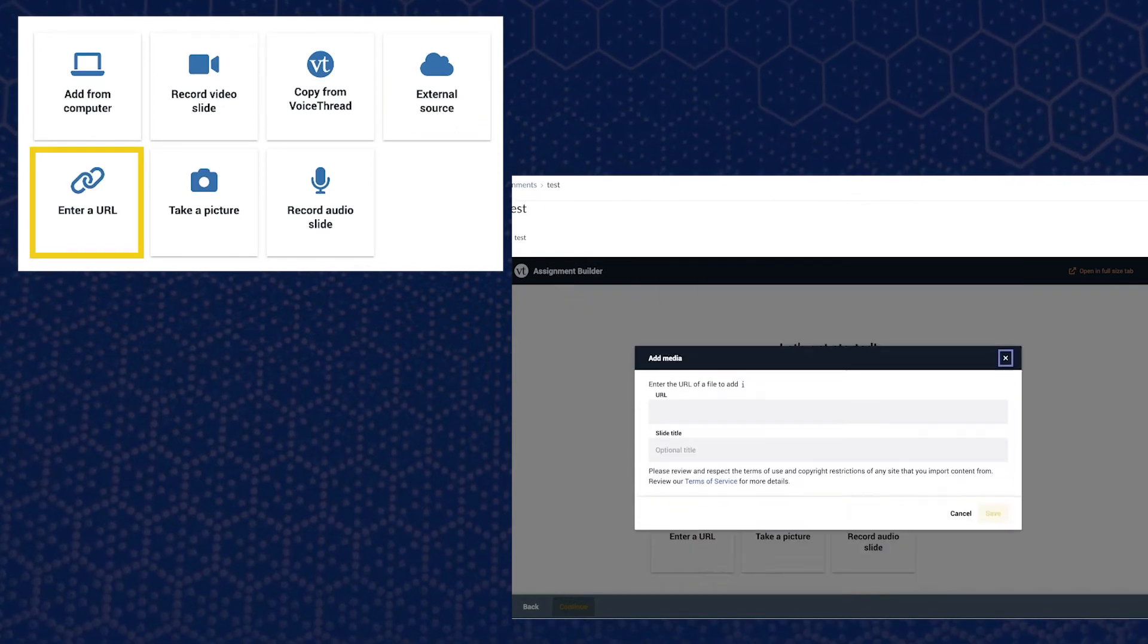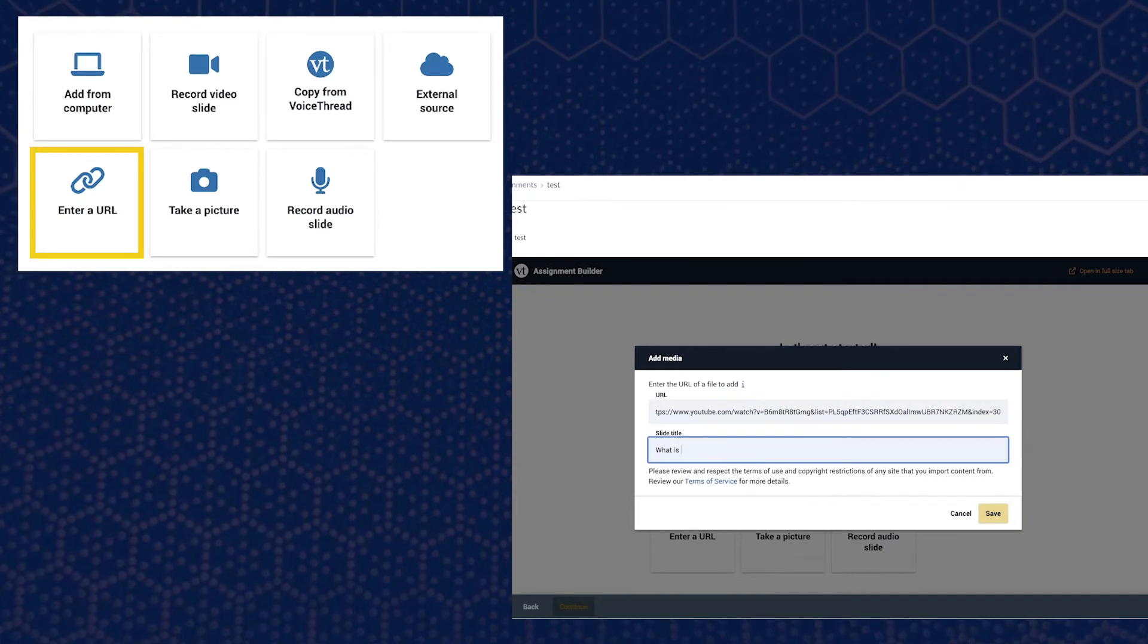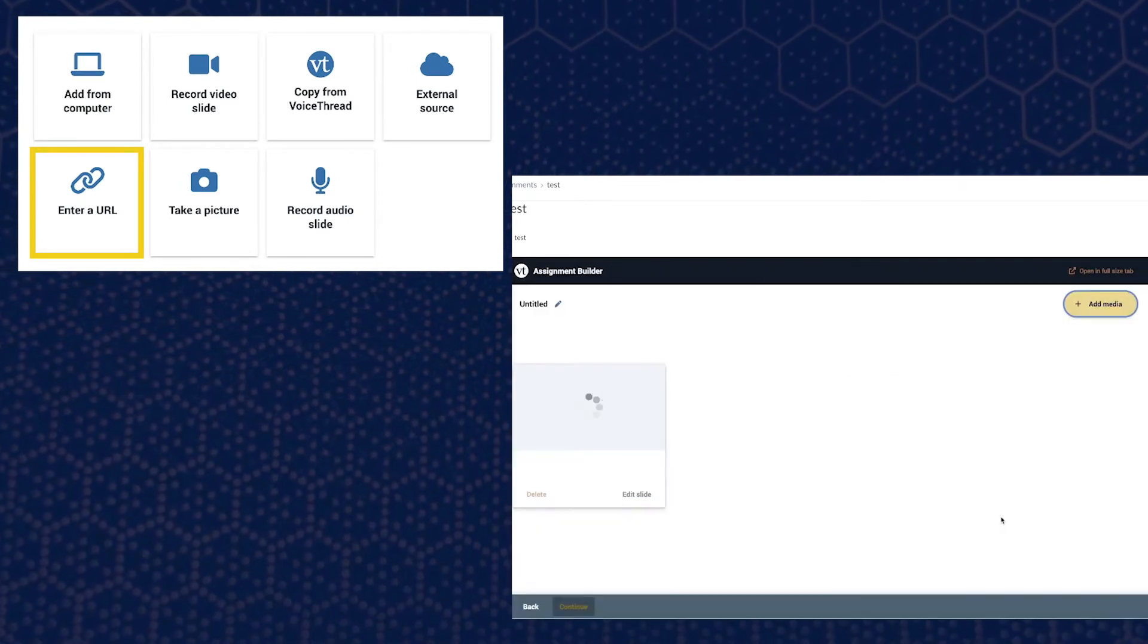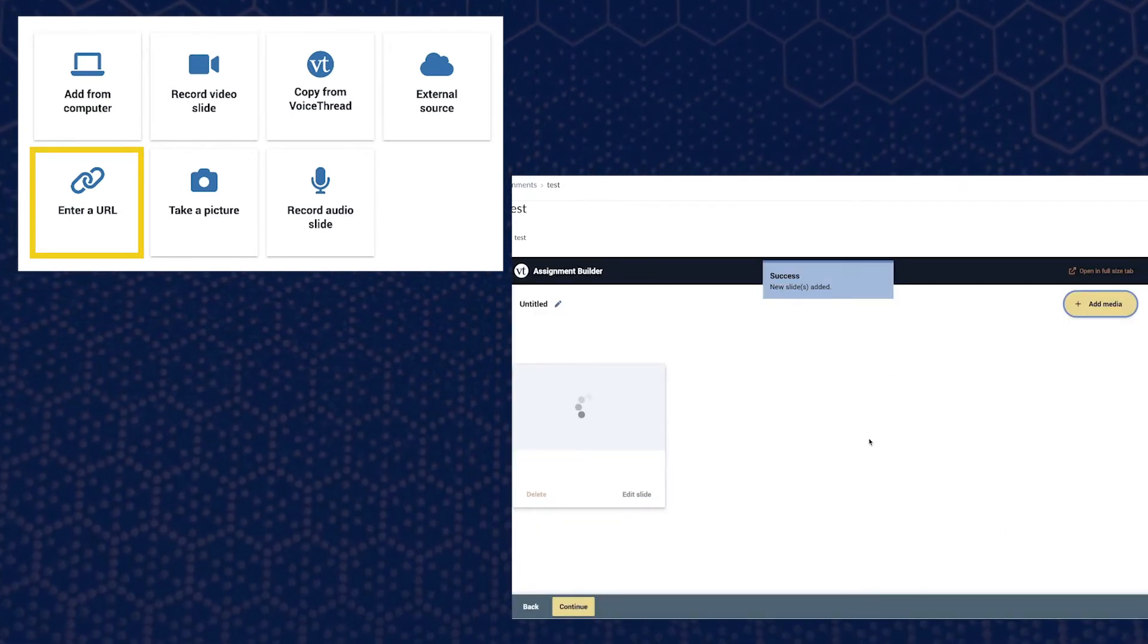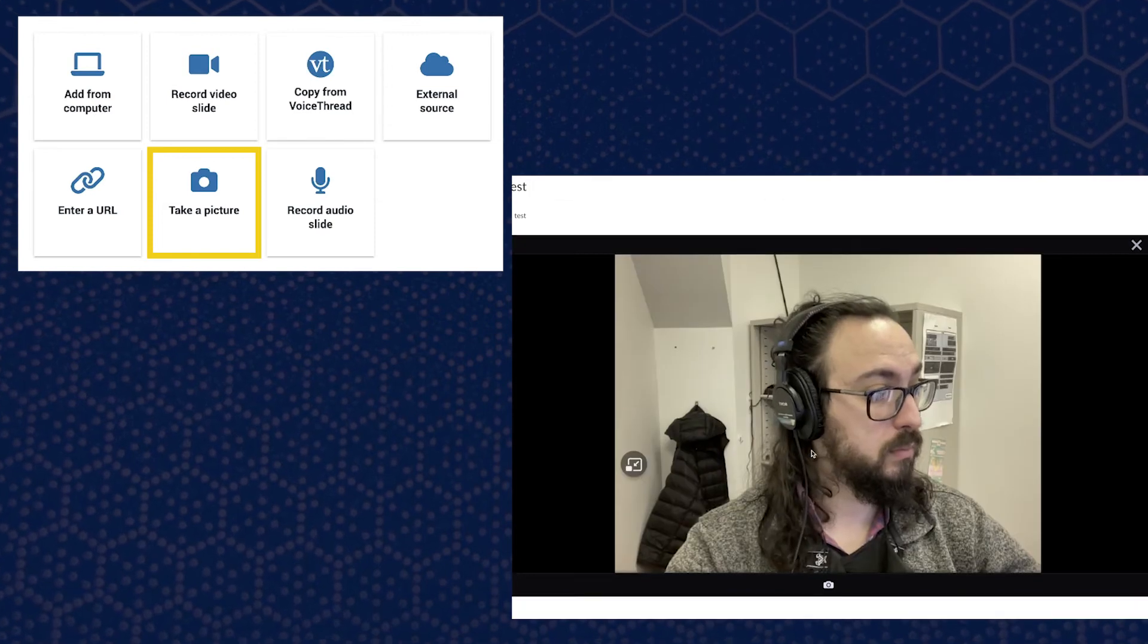Enter URL if you would like to use a video that is saved elsewhere such as on YouTube. Take a picture to take a photo.